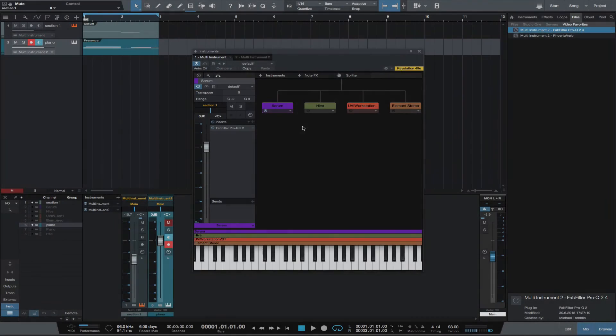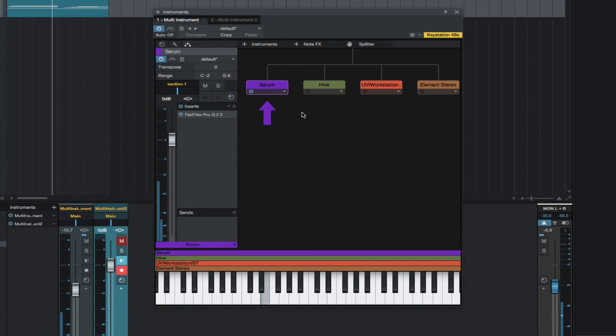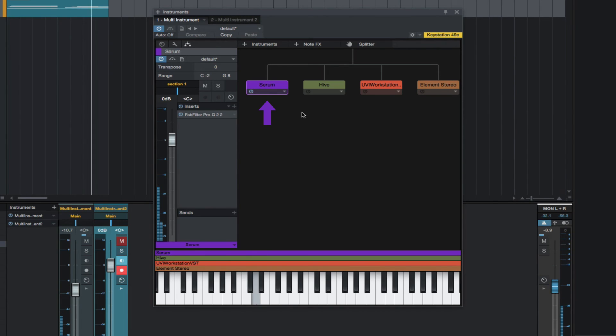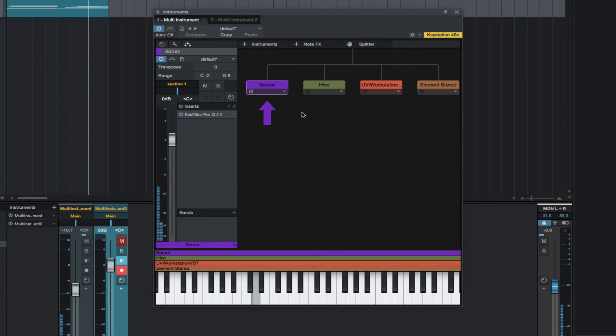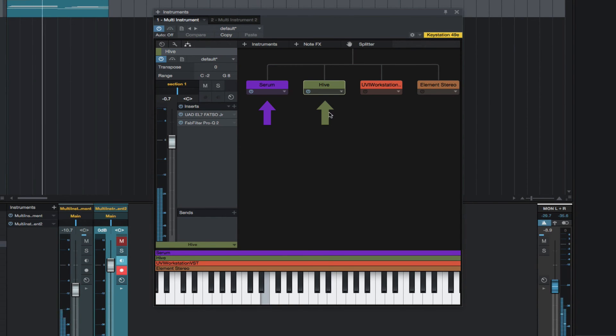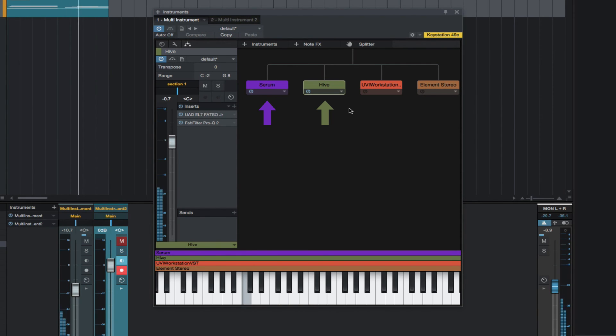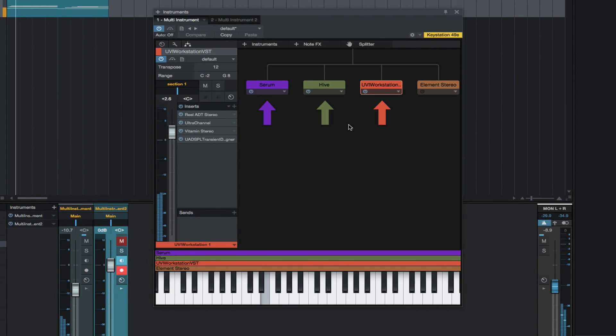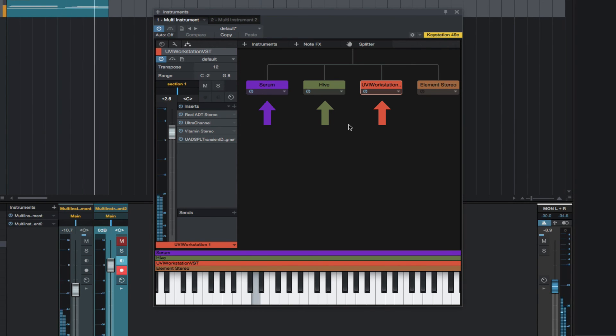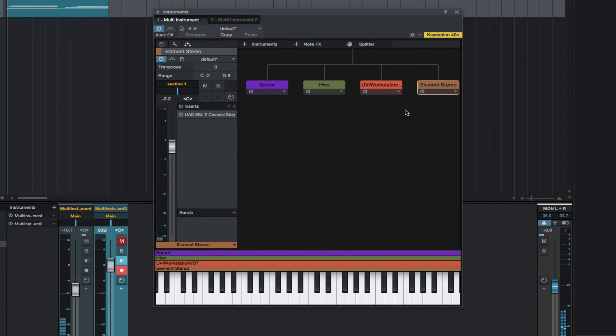I found a preset in Serum which sounds like this. And I combined it with this preset in Hive. I then added this from UVI Workstation. And I added a kick drum with Element.